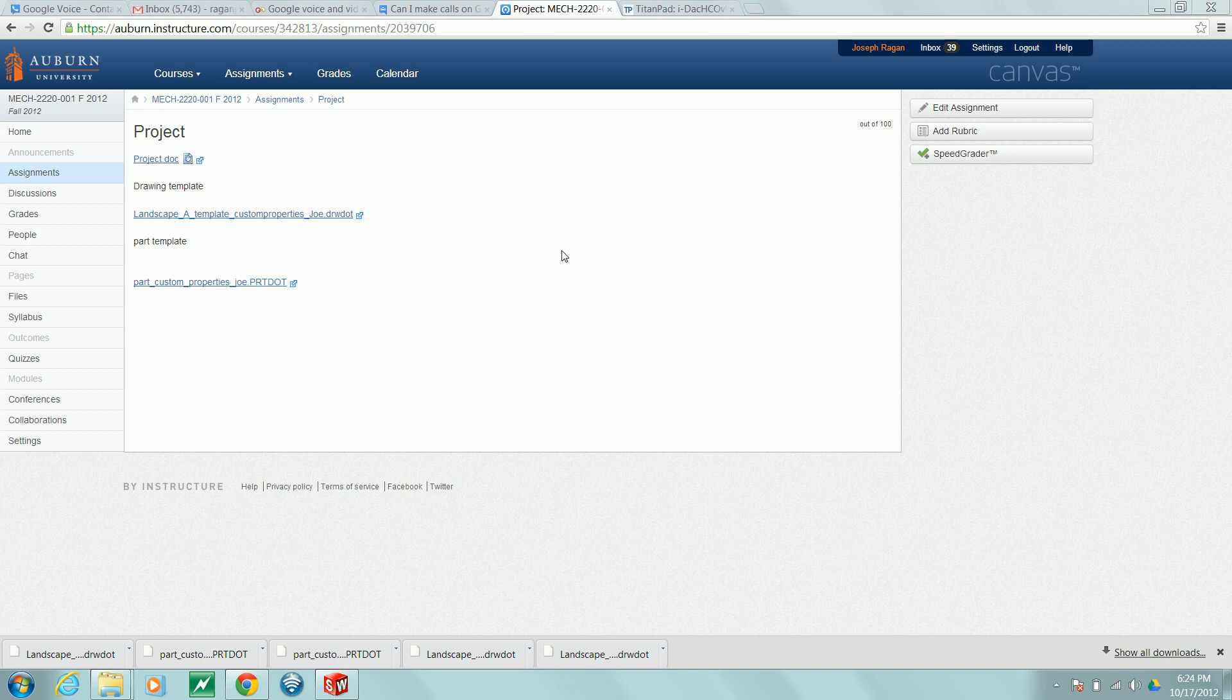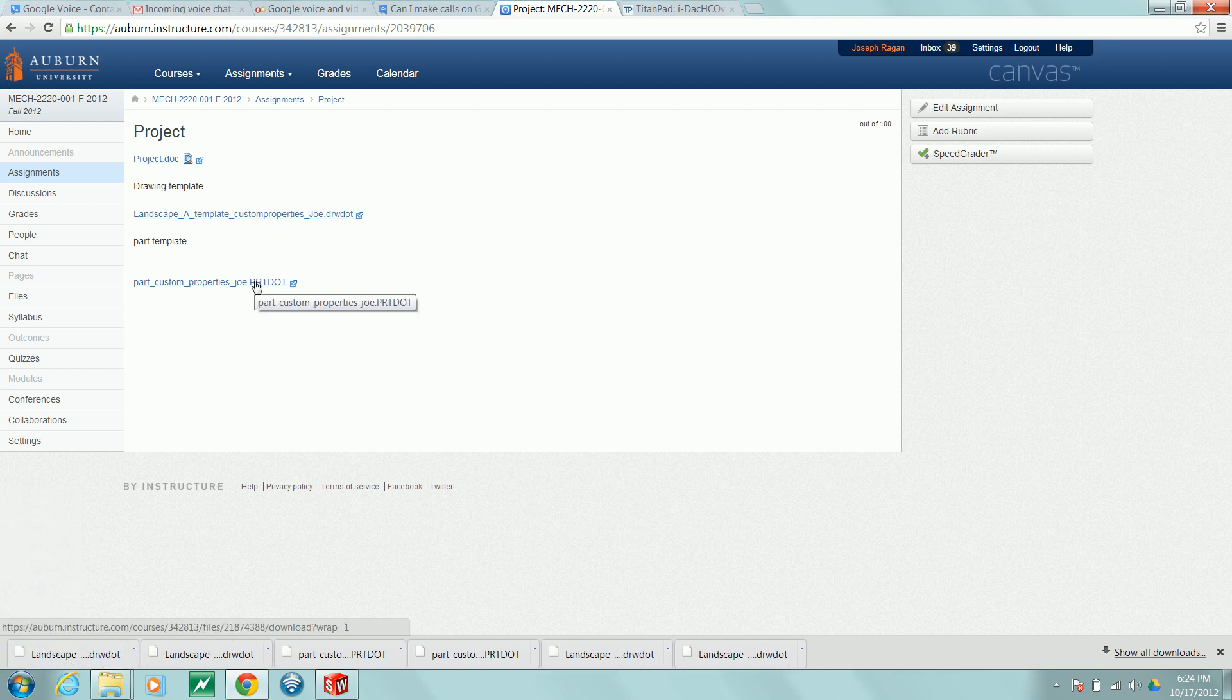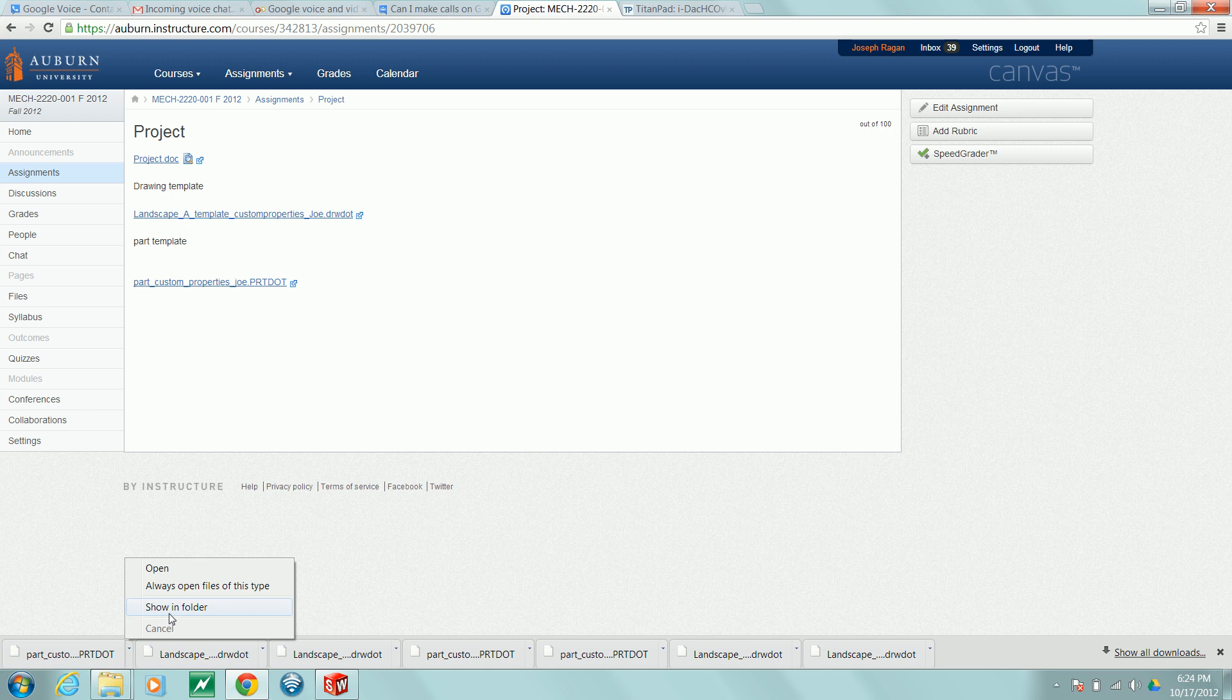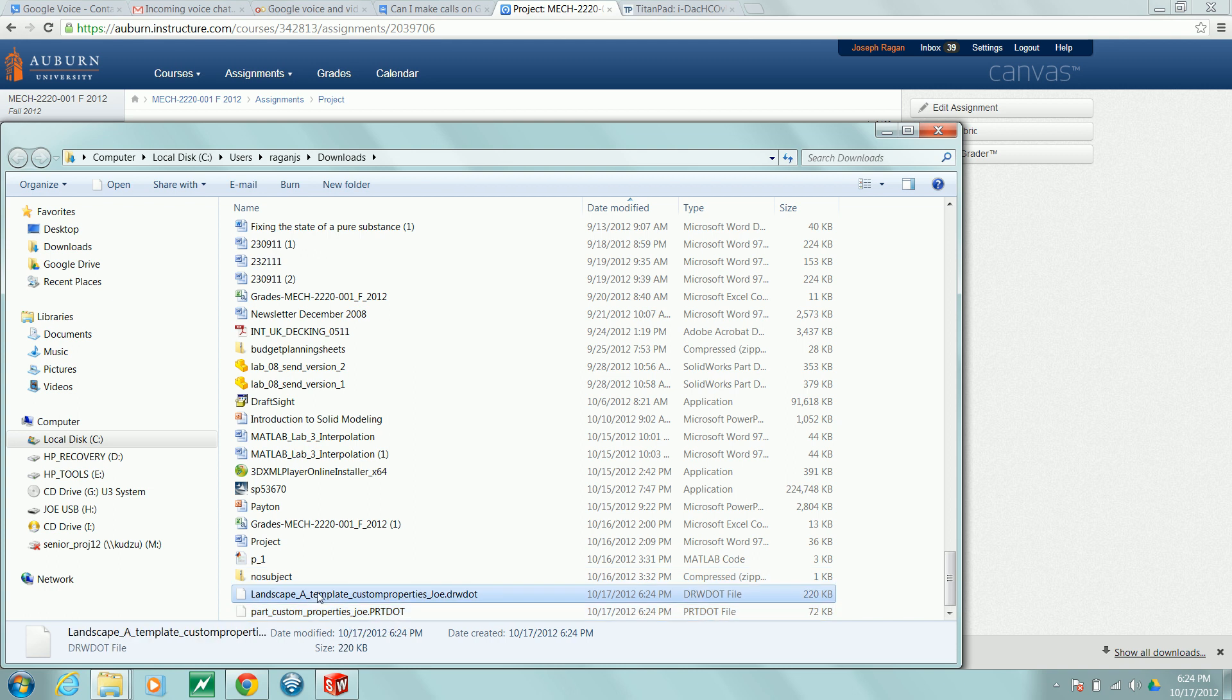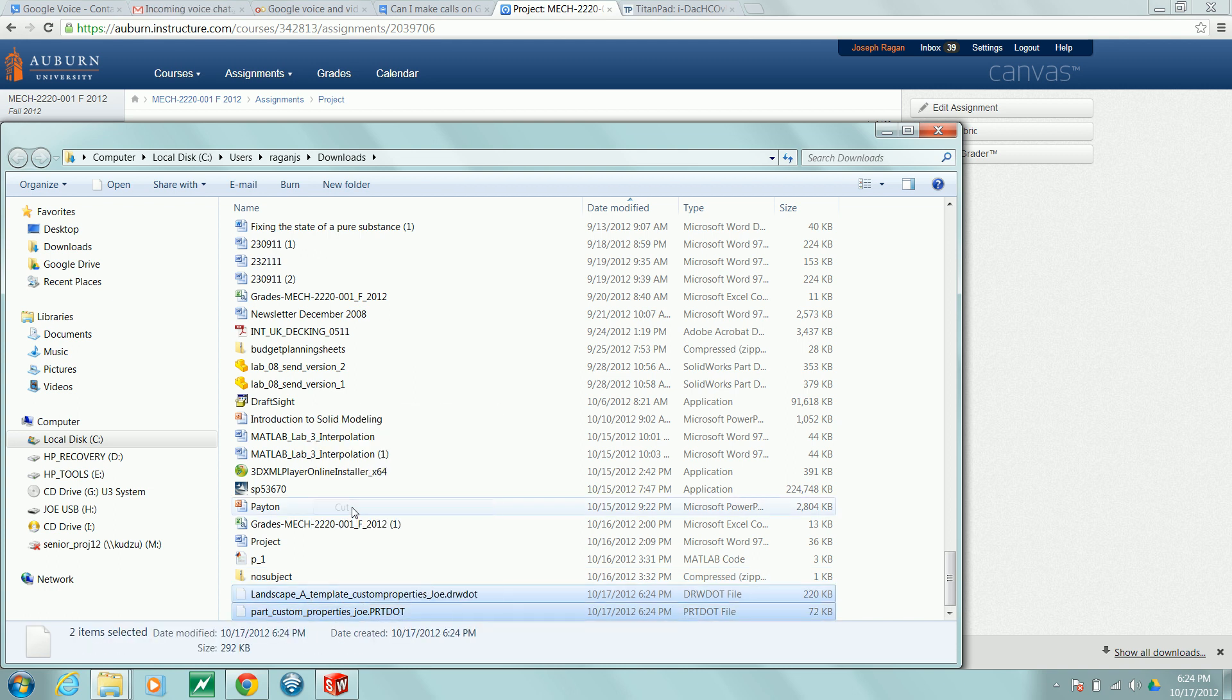To use the templates I've posted on Canvas, download the templates, go to the folder where the templates downloaded to, and cut the files.